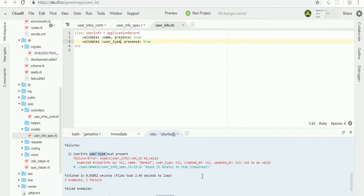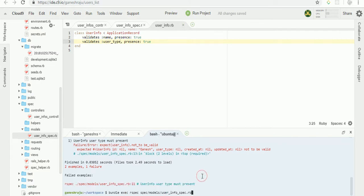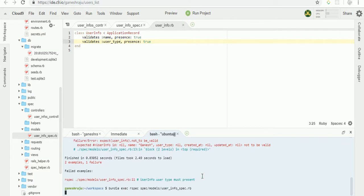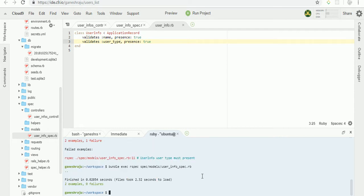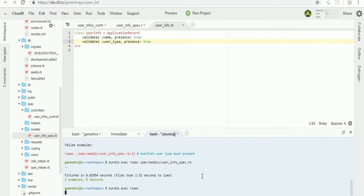That's it. Now run the bundle exec rspec for both the controllers and as well as for the models.